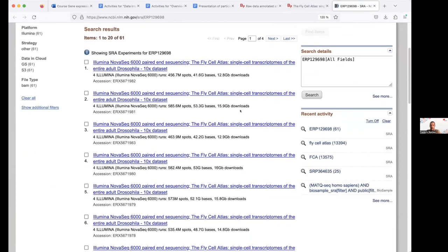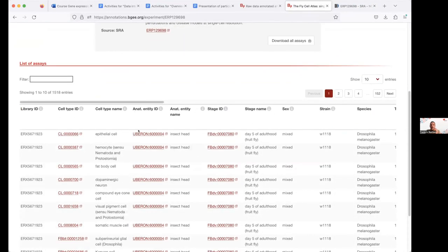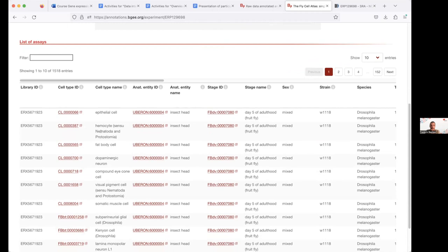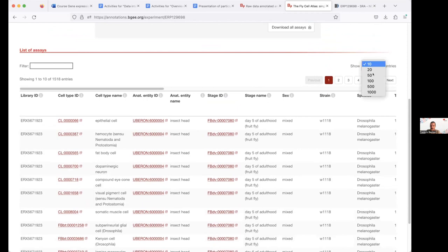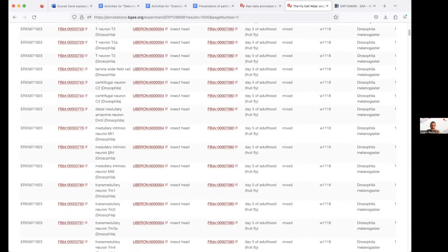Here you can see the annotation of each cluster in the FlyCellAtlas. For single-cell droplet-based data, we do pseudo-bulk — we annotate at the cluster level and pool all cells in the same cluster to perform present/absent calls. This means we have 1,518 conditions representing the FlyCellAtlas, covering different cell types in different developmental stages and sexes. You can see many cell types already obtained from this one single experiment, most coming from insect head in adult Drosophila.